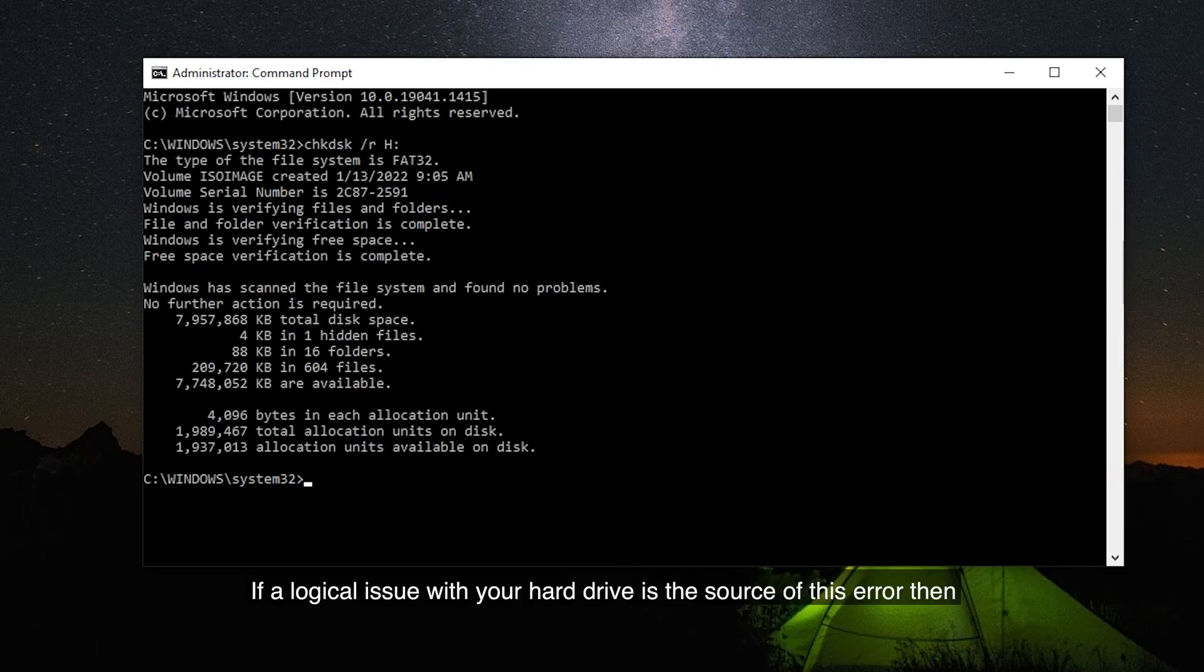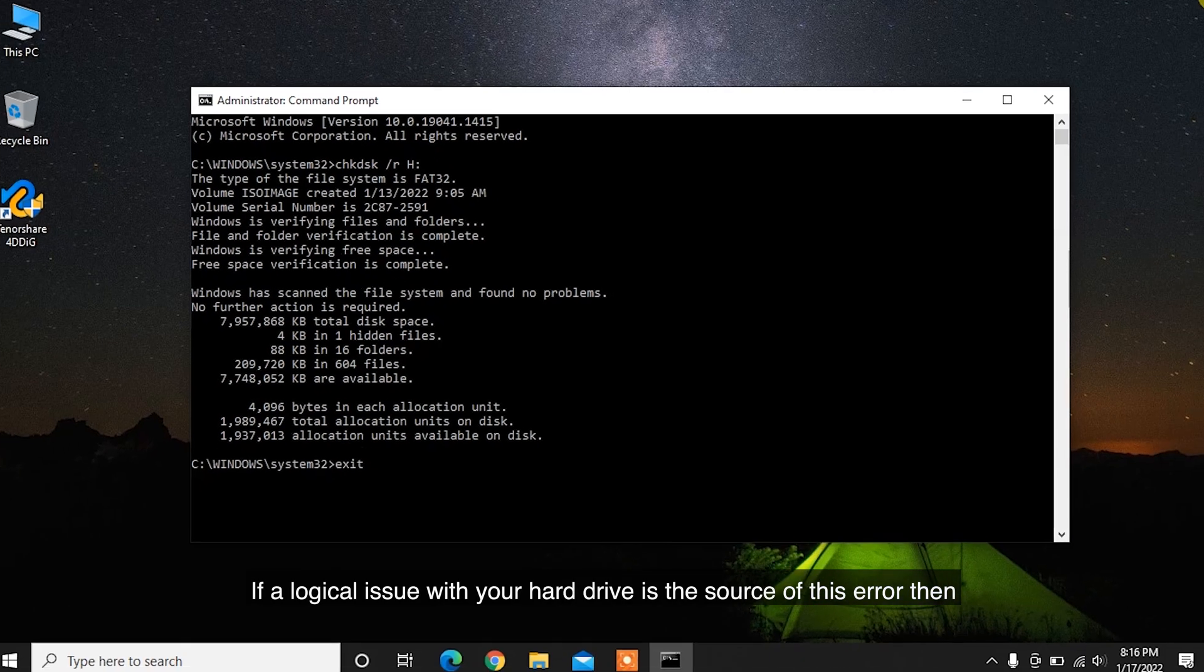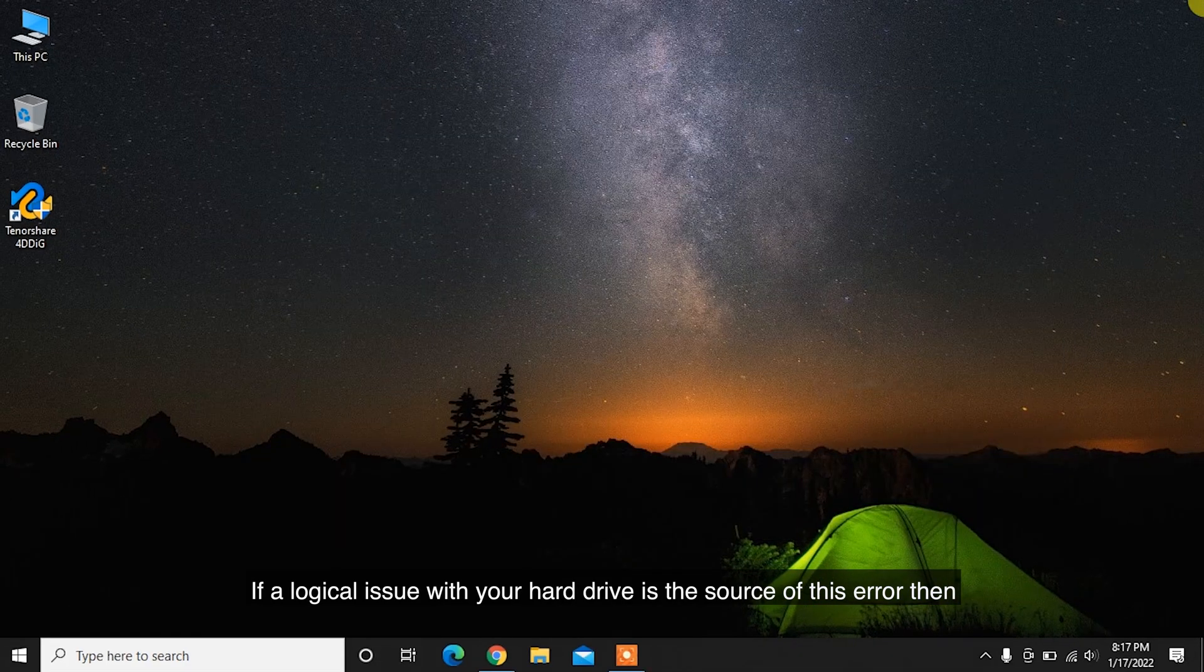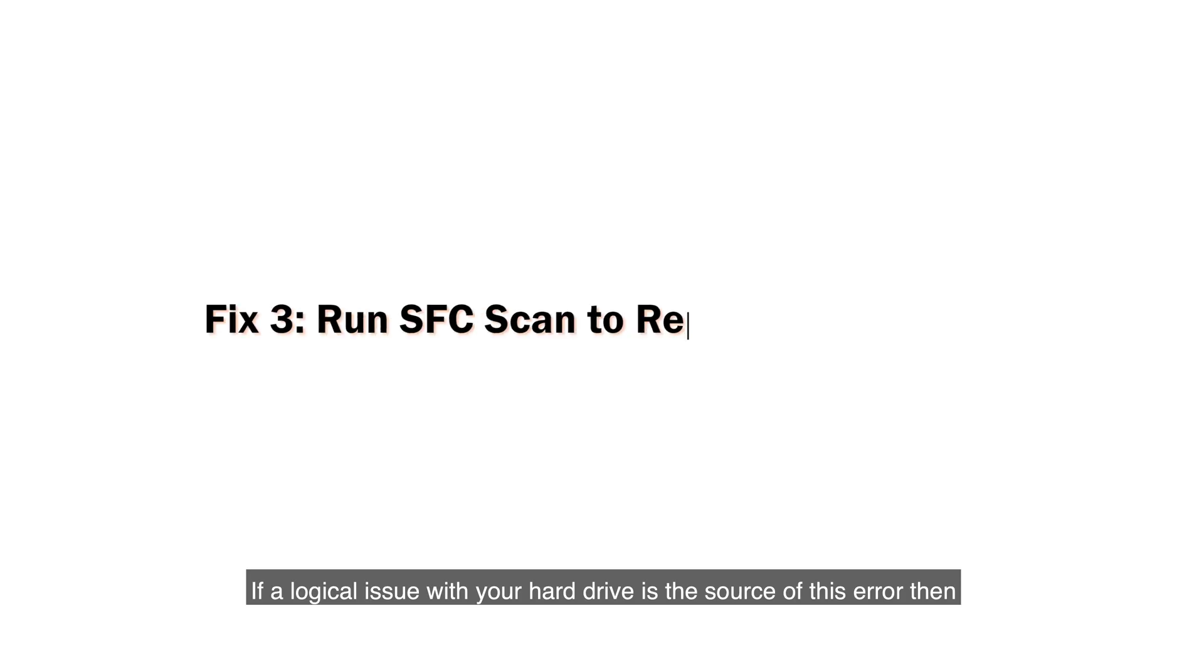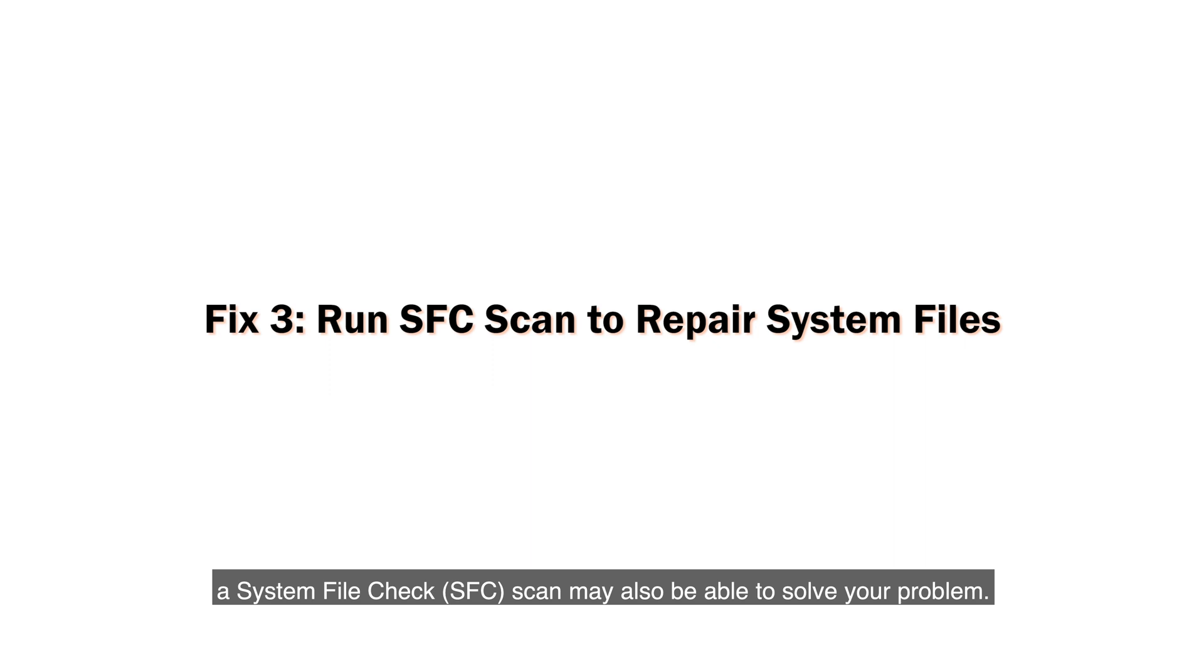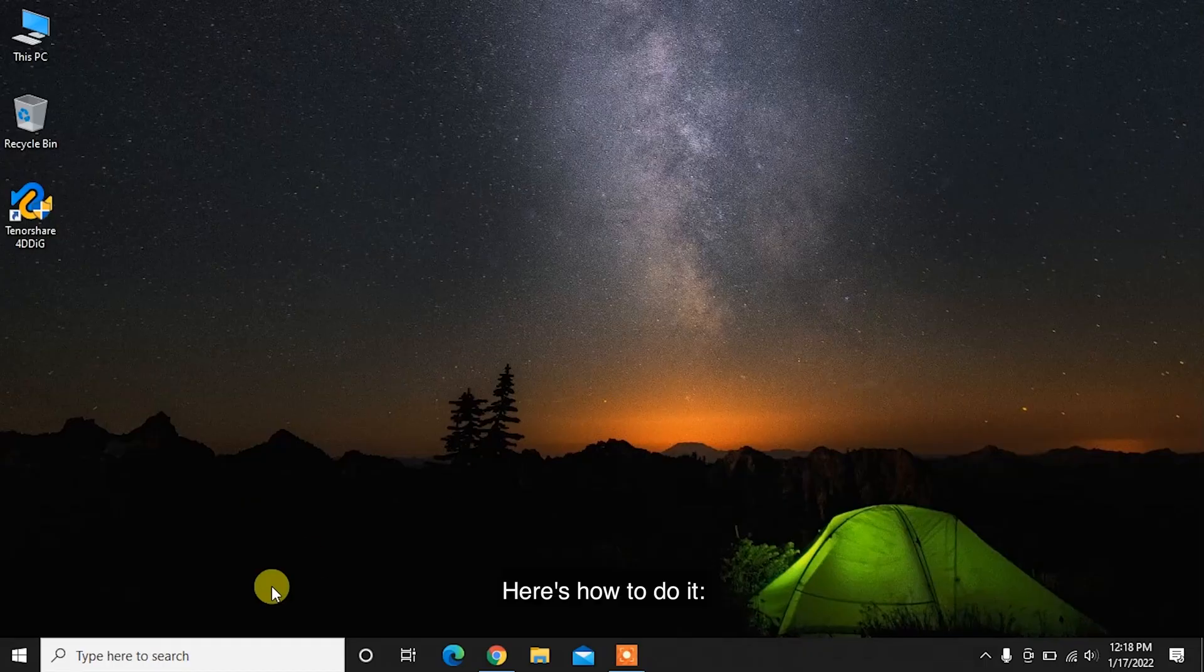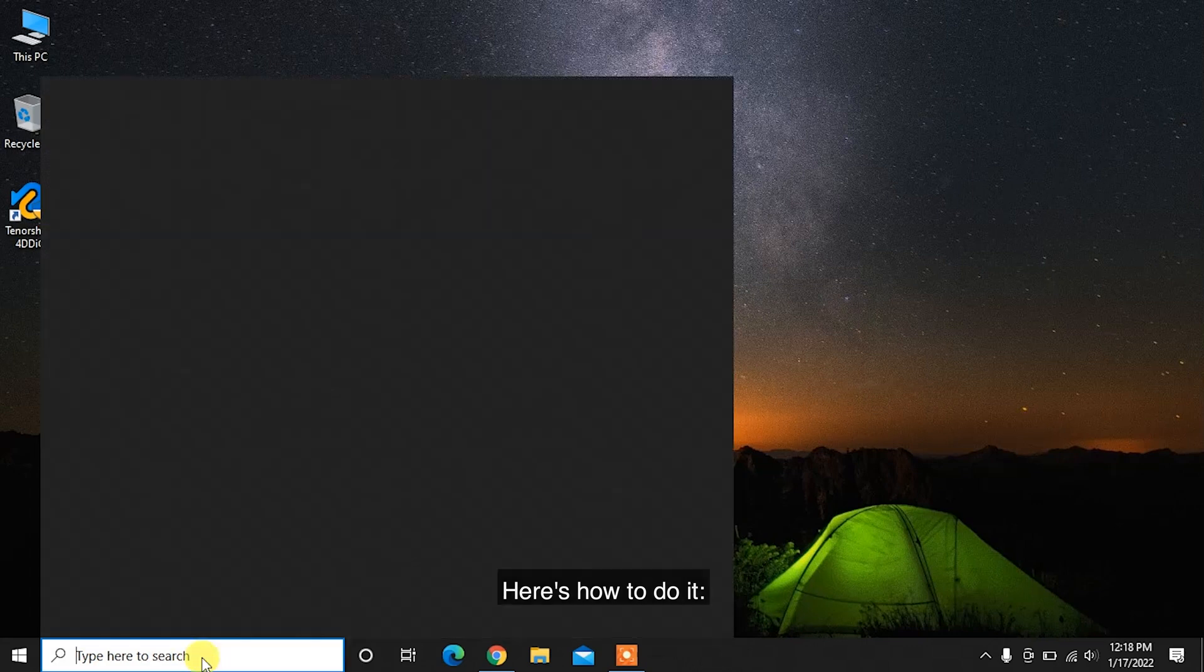If a logical issue with your hard drive is the source of this error, then a System File Check SFC Scan may also be able to solve your problem. Here's how to do it.